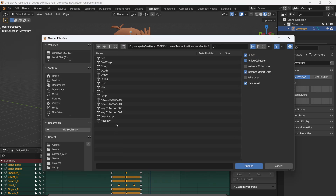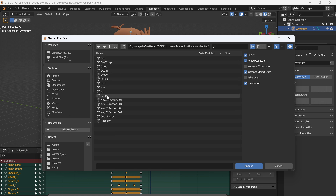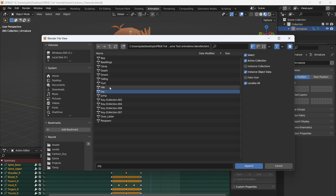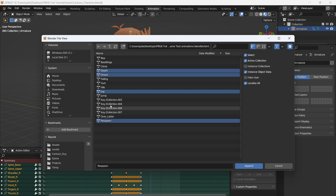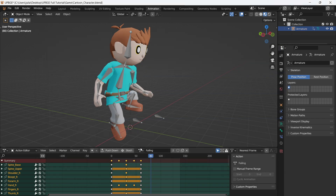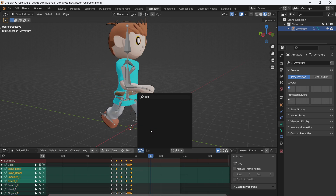Going in here, you can see this is my other file, so I go into the actions folder. I want the jog, the drown death animation, the respawn animation, and I think that's about it. We'll just append those animations, and you can see that I now have these.